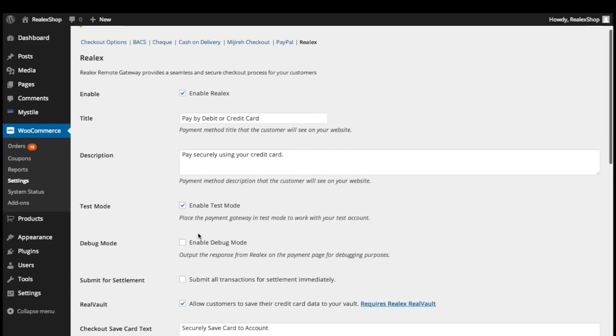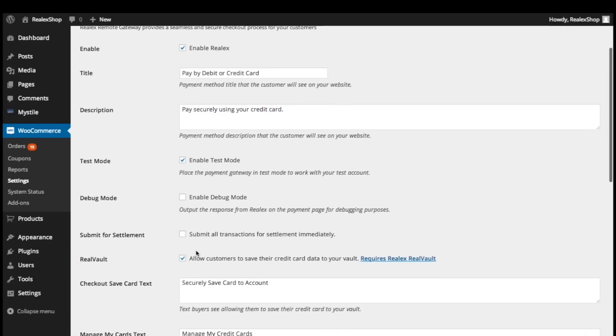This plugin supports two settlement options: Auto Settlement or Delayed. Checking this box will authorize and capture the funds on the customer's card immediately. If you wish to authorize a checkout and capture the funds at a later time, leave it unchecked.